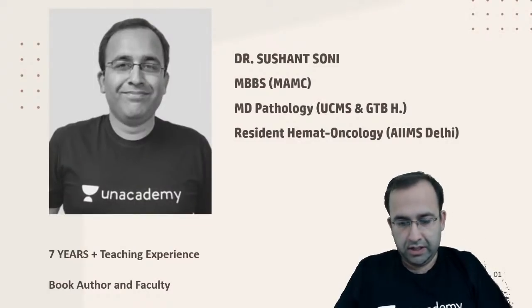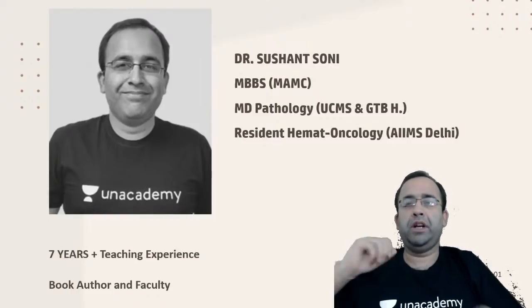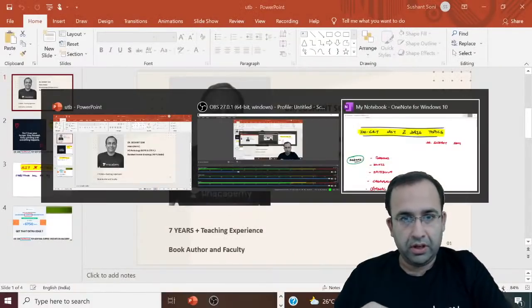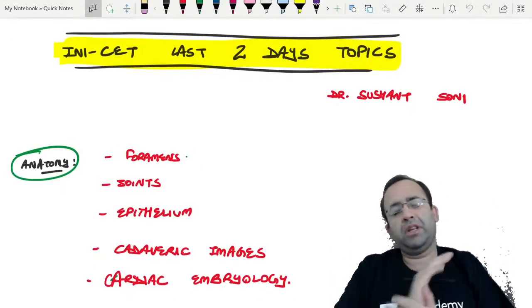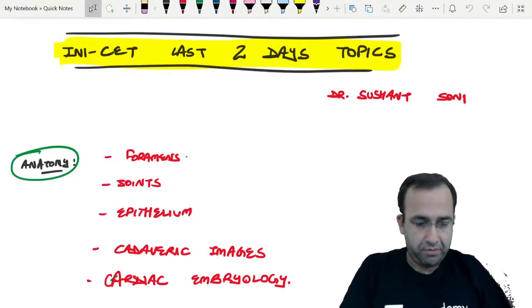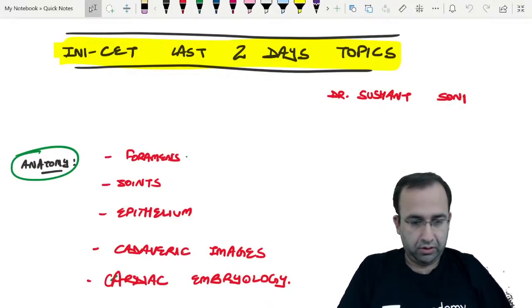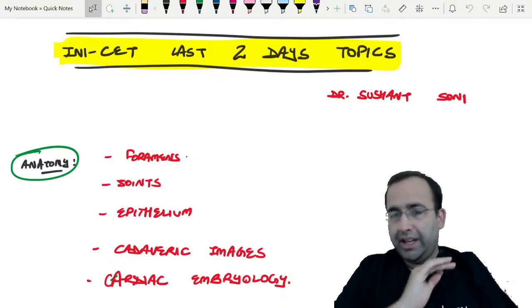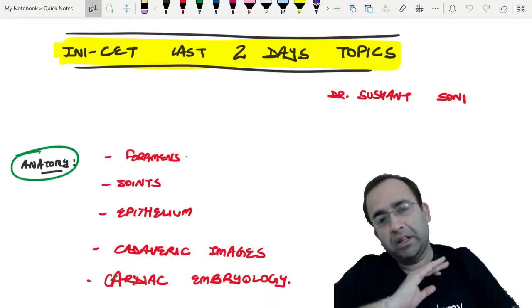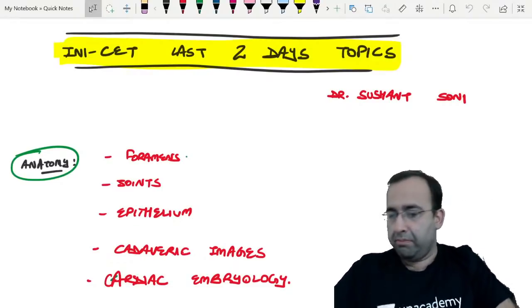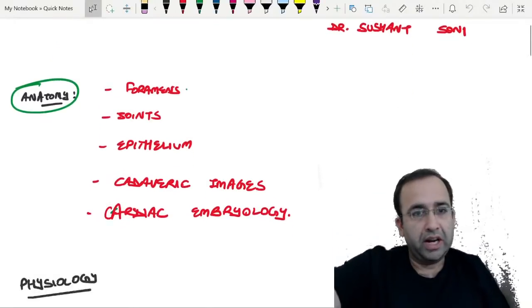Hi, good evening friends. I'm Dr. Sushant Soni, MBBS MAMC, MD Pathology resident, Hematology Oncology, AIIMS. Let us have a look at the INI-CET last two days topics of all 19 subjects. This is the most important seven-minute session. These seven minutes are expected to be a game changer in your paper.